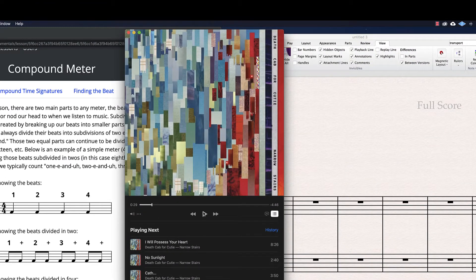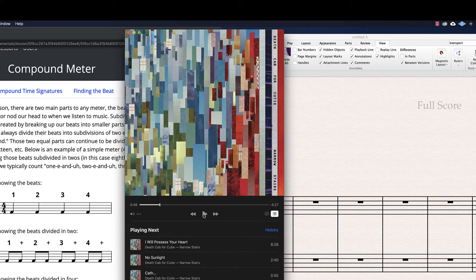Check out this song by Death Cab for Cutie. It starts off kind of atmospheric with the singer, bass, and guitar coming in. You can hear the bass is more or less playing whole notes and half notes, and it's clearly 4 beats. Let's check it out. [music plays] 1, 2, 3, 4. So awesome — it's got 4 beats clearly.